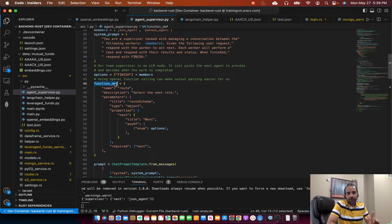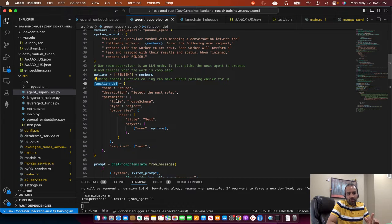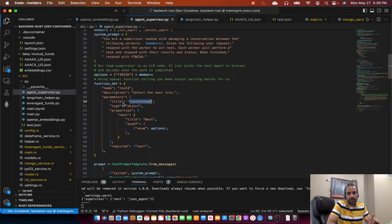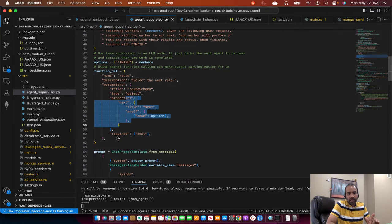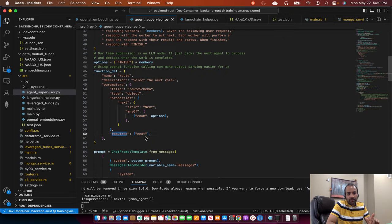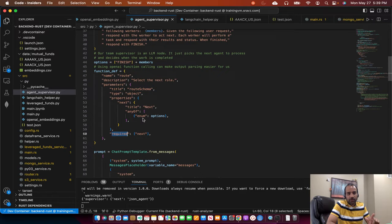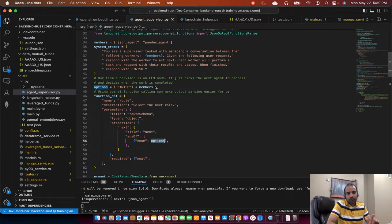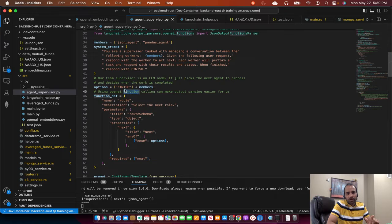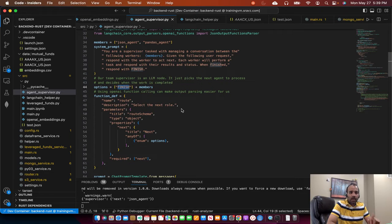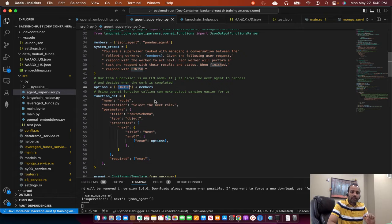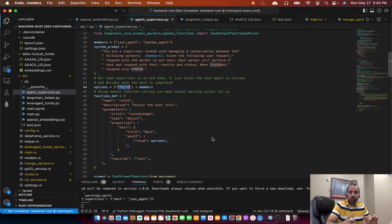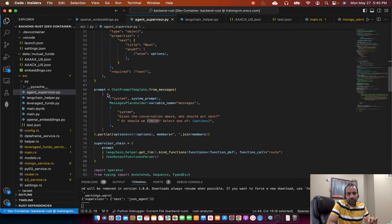So we define this function definition so that we can use OpenAI function calling. And the function definition takes this schema, JSON schema, with parameters title of type object. And the parameter title takes these properties and the required field. Next is the required field. The next will have the title any of enum options, any of these options, which are nothing but our list of agents. And then we already add a marker saying finish. If LLM returns us this marker, that means LLM is done with processing the information, then we'll stop our for loop.